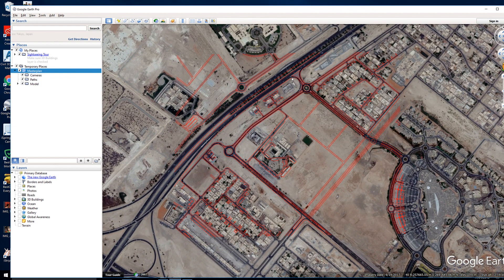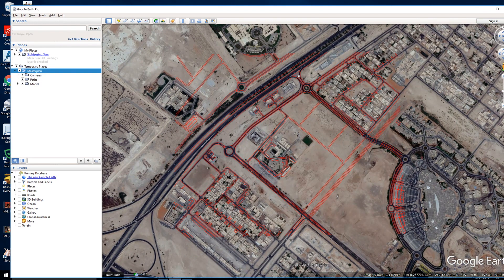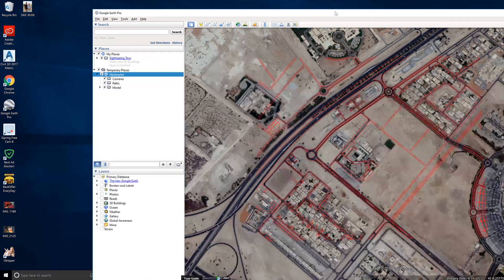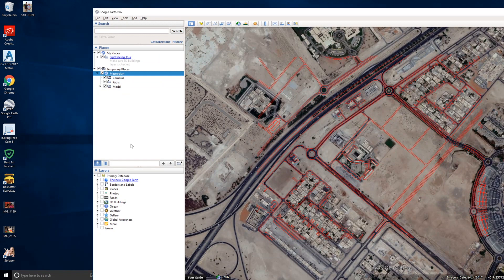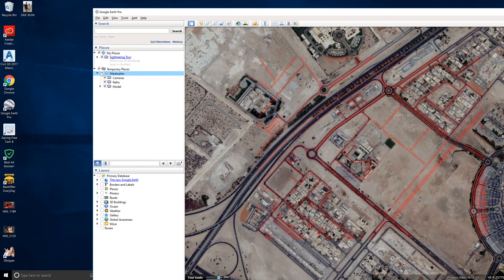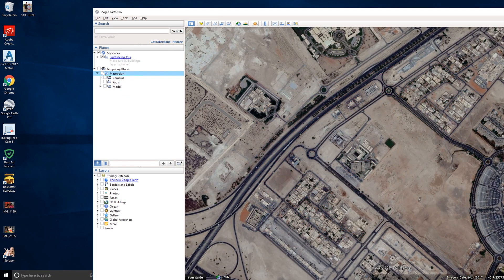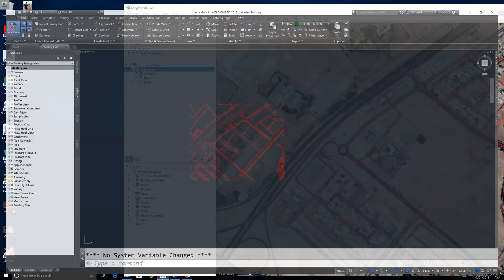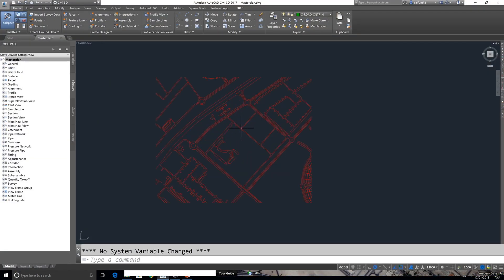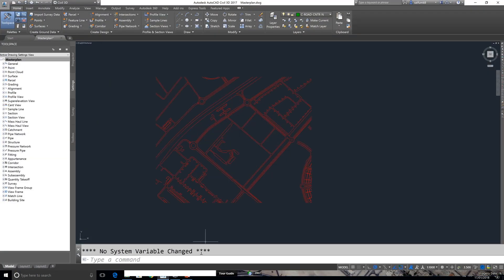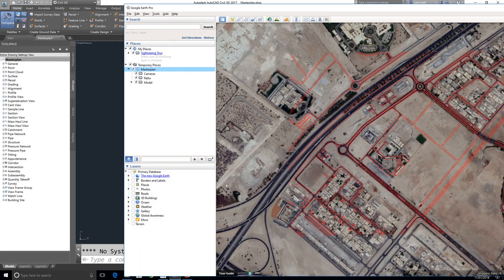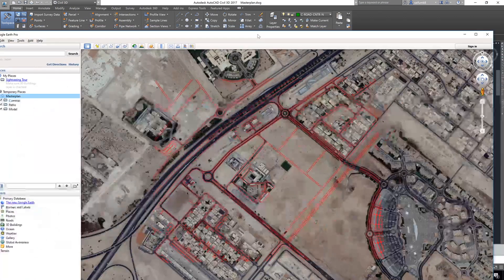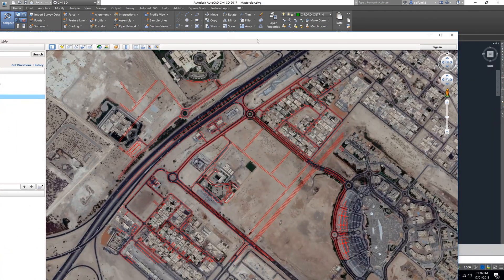Hello dear viewers, this video I will show you how to export your AutoCAD drawing into Google Earth like this. Okay, here I have open the drawing in Civil 3D, so from Civil 3D to Google Earth I will show you in this video.